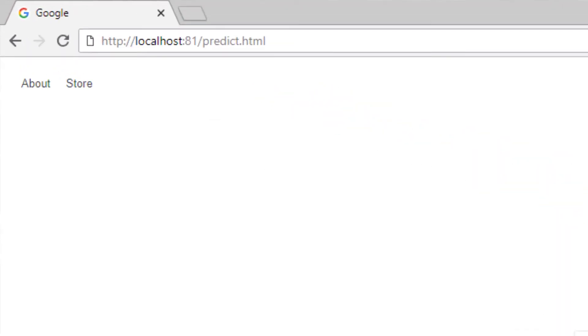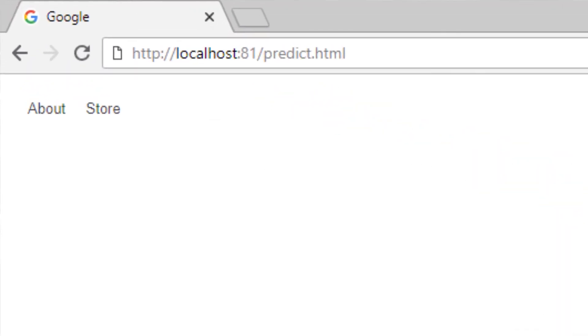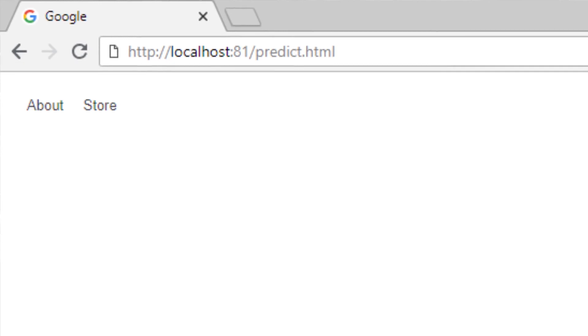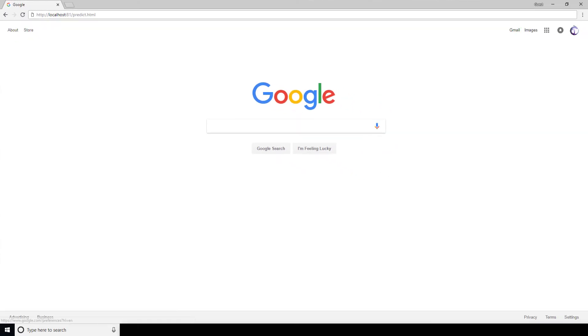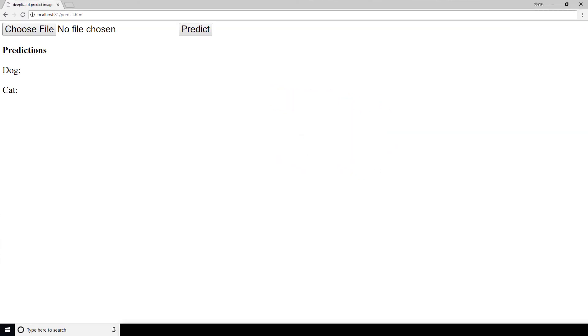So, now let's browse to localhost, or whatever the IP address is that you're running Express on, port 81 slash predict.html, which is the name of the file we put into the static directory. And here we go. This is indeed the webpage we wanted to be served.